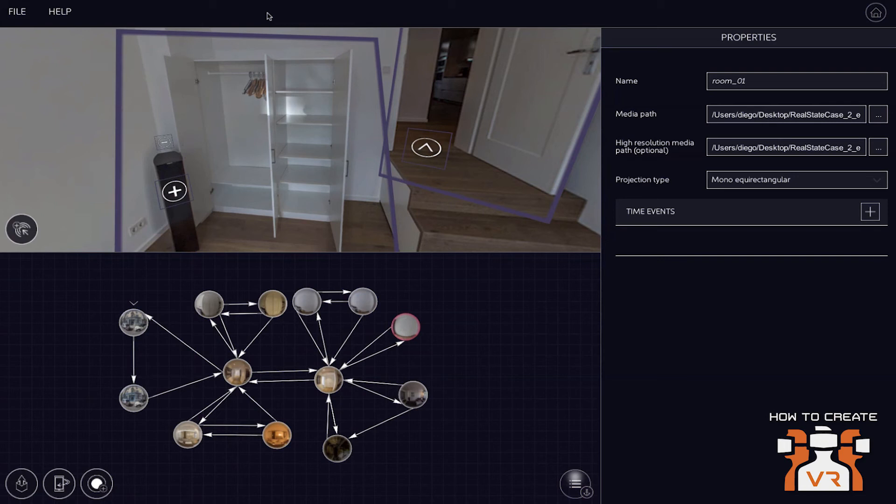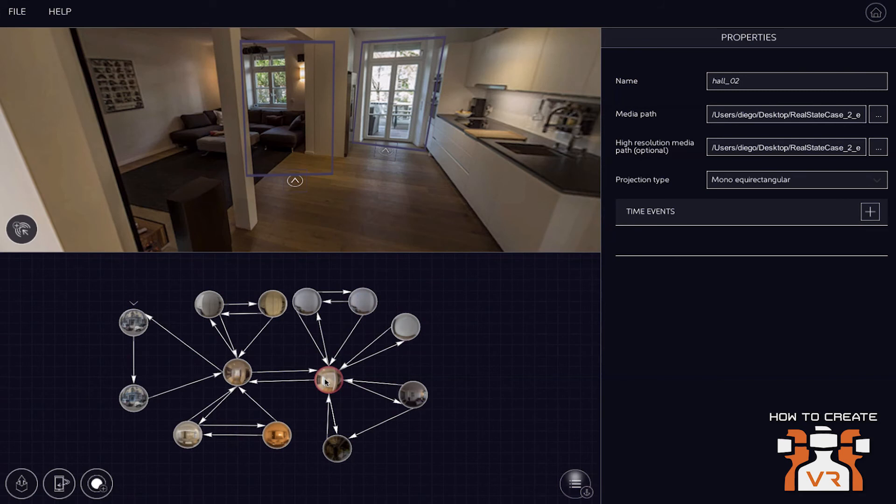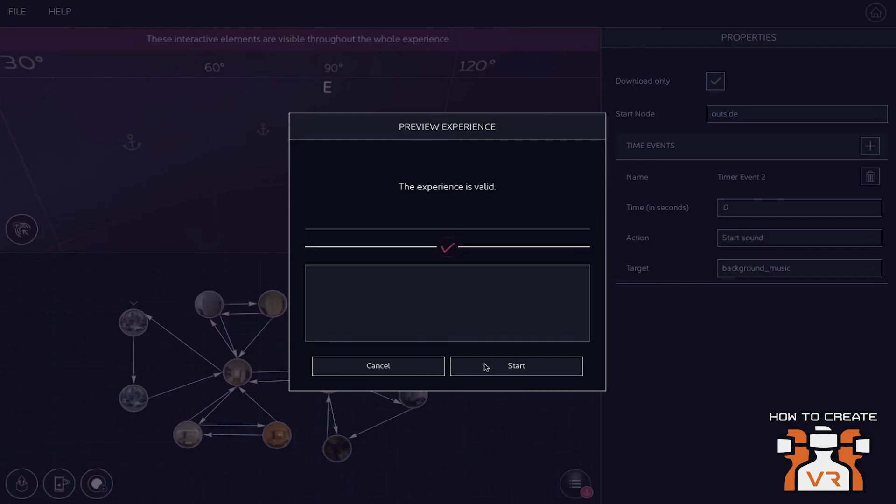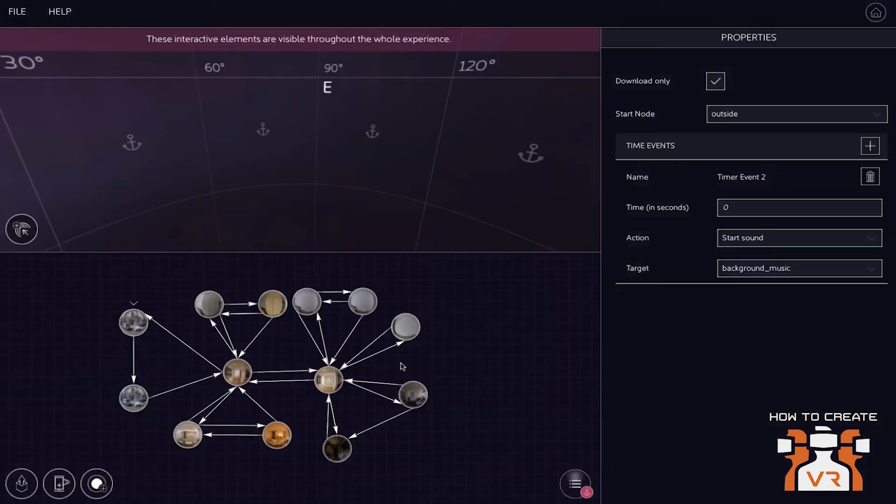we're only offering a distribution via our network. So the experiences are hosted in our cloud and are always distributed via our cloud. This has to do with, we want to ensure the user experience with what we talked about earlier. We have different quality levels. We provide this experience for the different devices, for the different iOSs, or the different operating systems. And that's why we always distribute via our network.